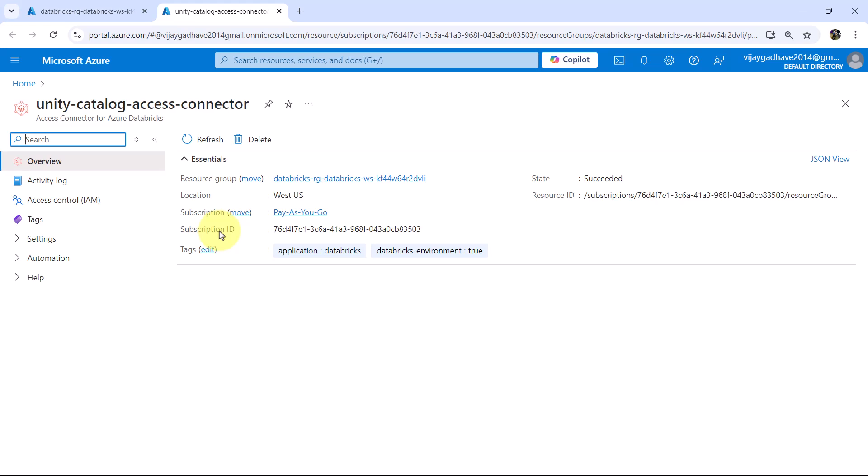This connector allows Azure Databricks to manage access controls in a streamlined way when using Unity Catalog. So this is all about Unity Catalog Access Connector.